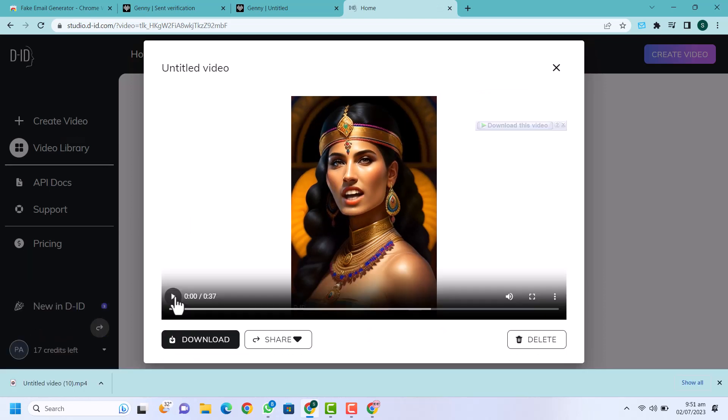'In the ancient sands of Egypt a queen named Amara ruled with wisdom and grace, her ebony hair cascaded like the Nile's flowing.' You can see our video is generated, so I'm going to click on download. I hope you like this video. If you like this video please subscribe to my channel and hit the bell icon to check for updates.